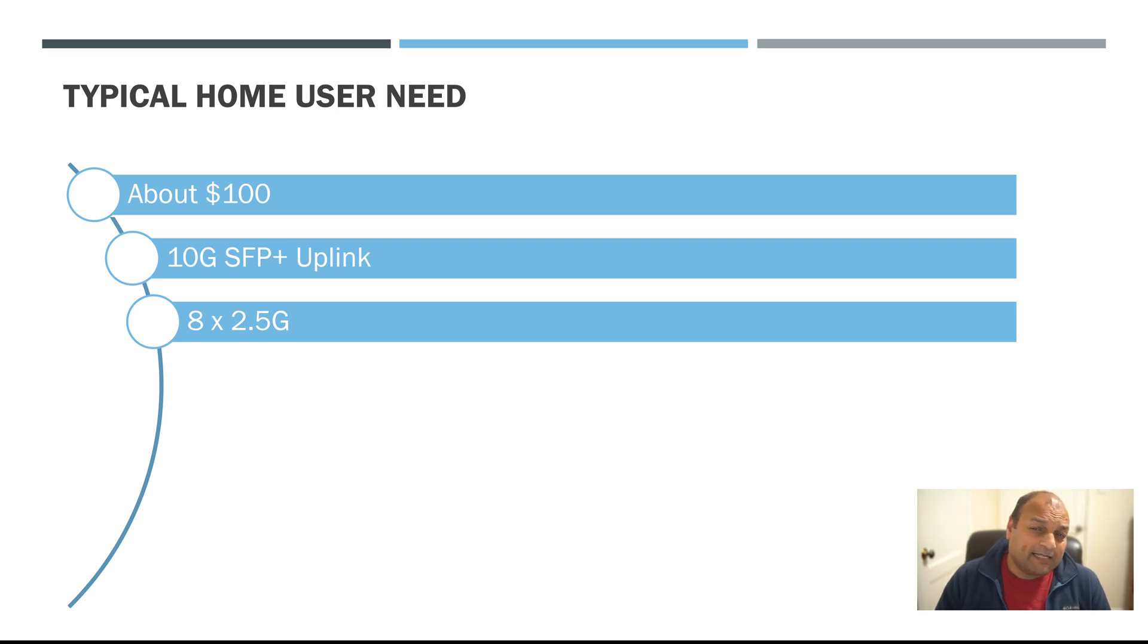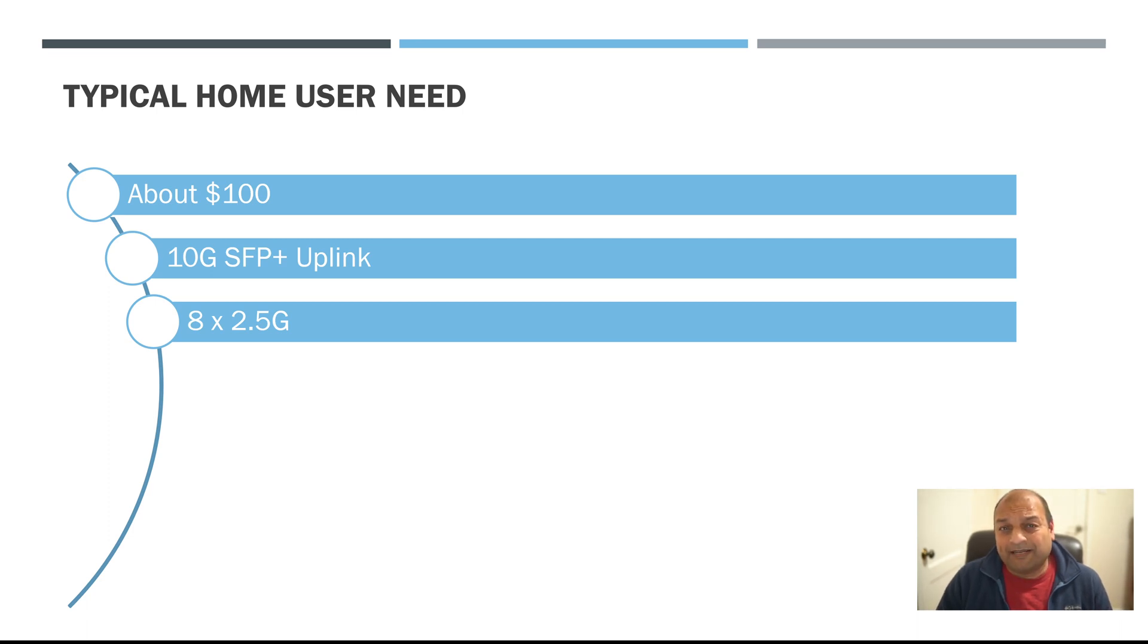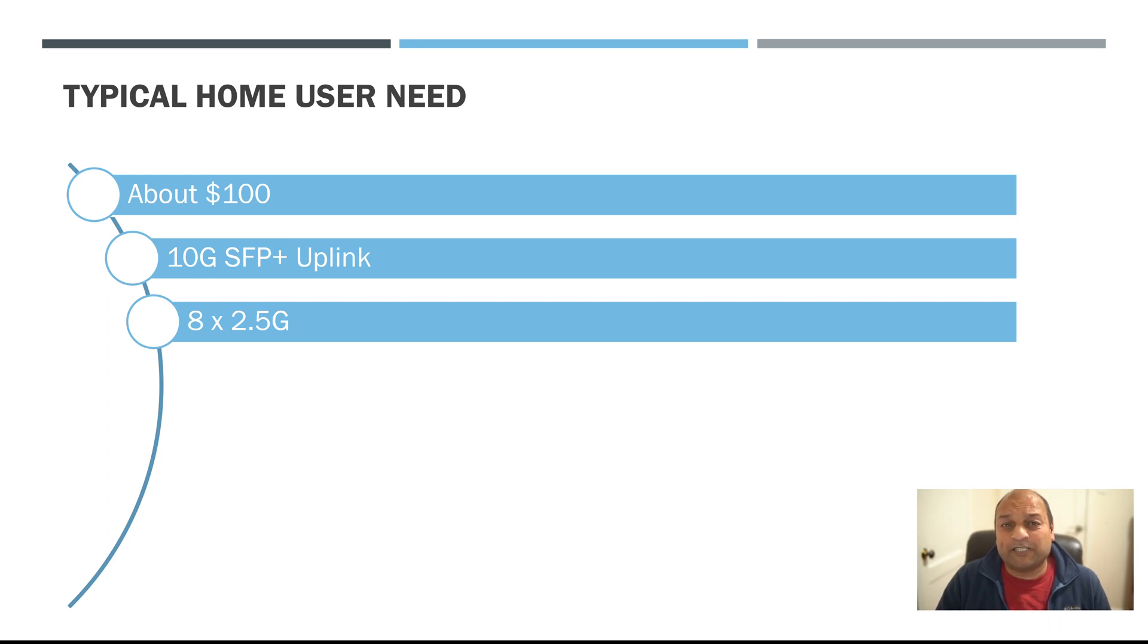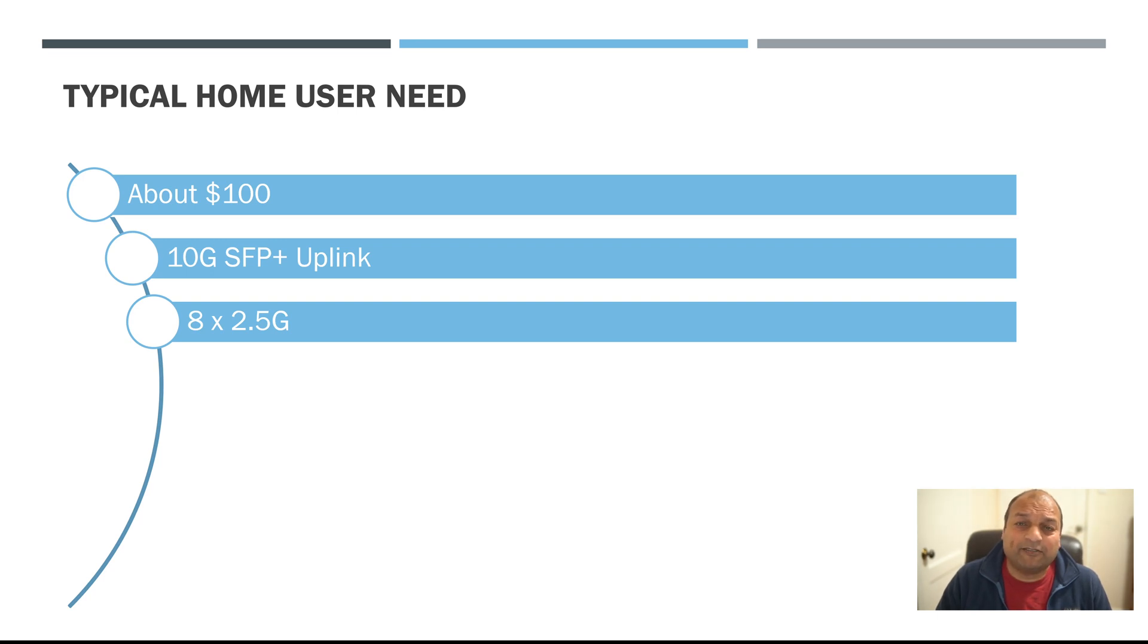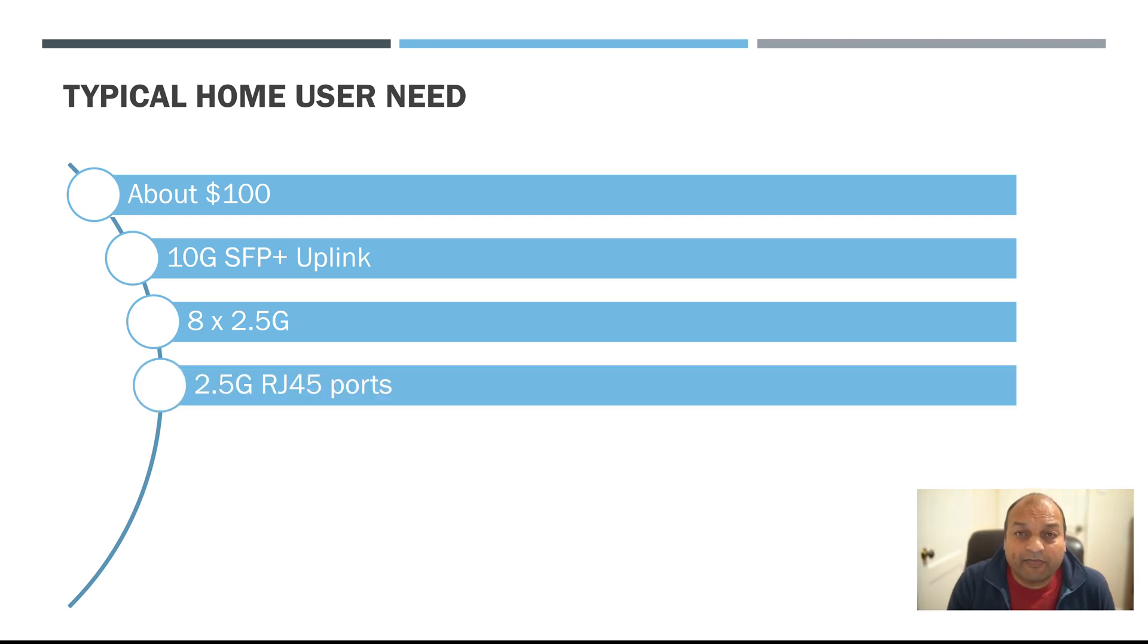Now there are switches available which are 5 ports for 2.5G and then 10G uplinks are available but if you're connecting one big NAS or two small machines you're kind of consuming 8 of the 2.5G ports right, so 5 ports is okay but it was not the best solution to meet my needs.